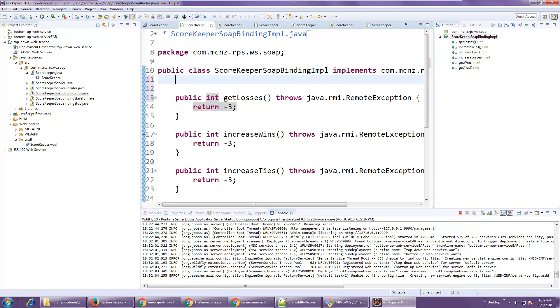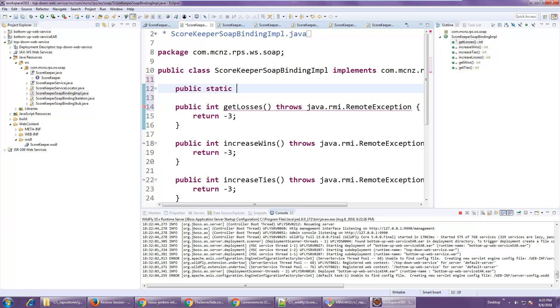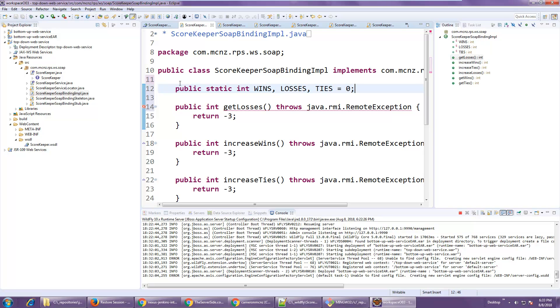I could do something really simple. You shouldn't put state or anything inside of a web service. But in this case I'm going to just add a static variable. State will be managed if all the requests come in in a single JVM. Because it's static, you shouldn't do it this way, but this will prove out our example. So I'm going to create a static variable of type int called wins, losses, and ties.